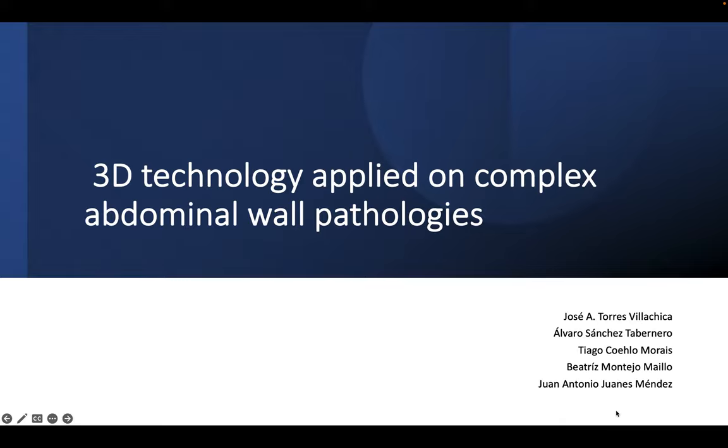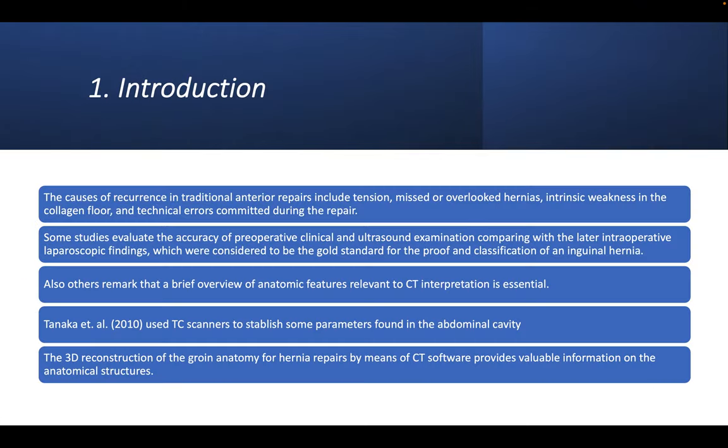Good morning everyone. This is a case of 3D technology applied to complex abdominal wall pathologies. The causes of recurrence in traditional anterior repairs include tension, missed or overlooked hernias, intrinsic weakness in the collagen floor, and technical errors committed during the repair. There are many studies that evaluate the accuracy of preoperative clinical ultrasound examination compared with later intraoperative laparoscopic findings, which were considered to be the gold standard for the proof and classification of inguinal hernias.